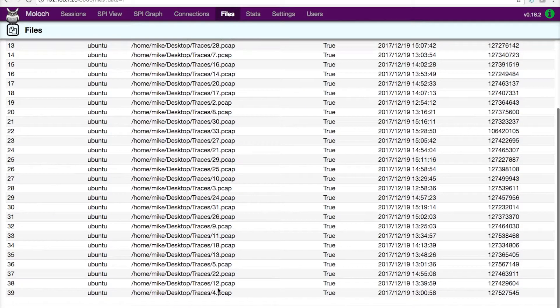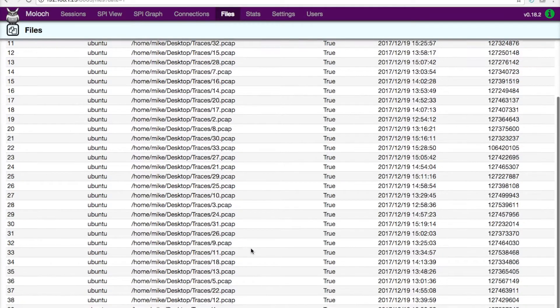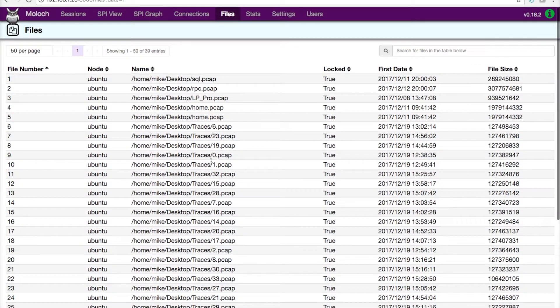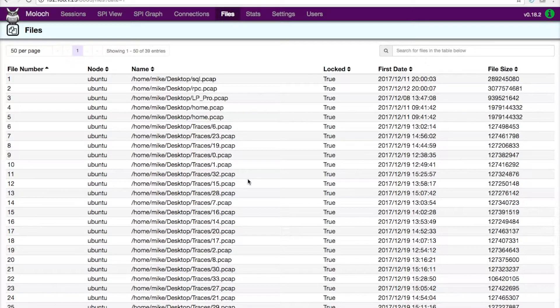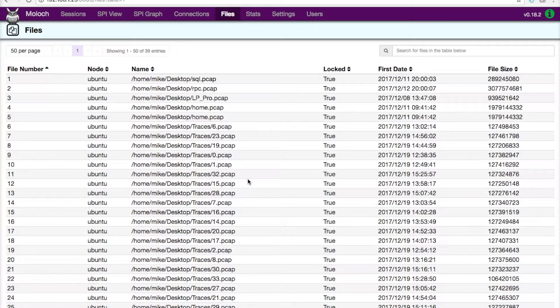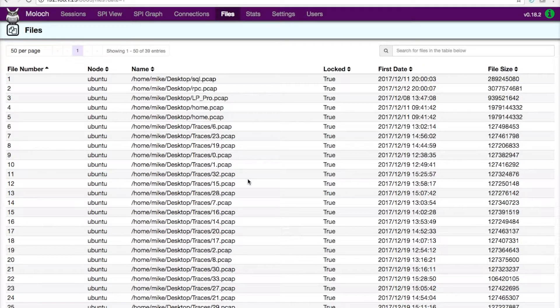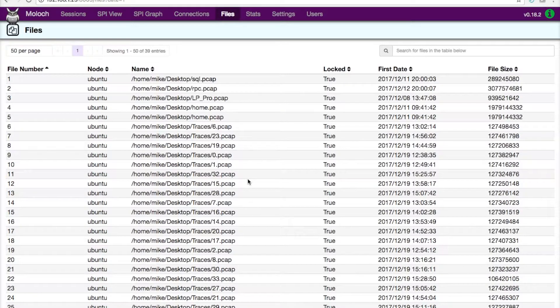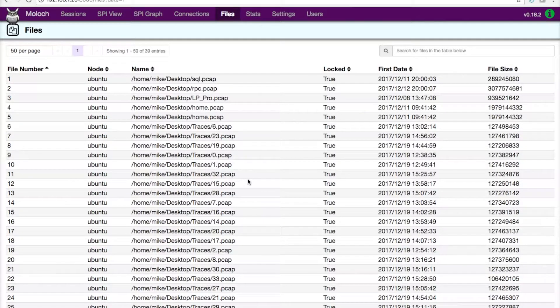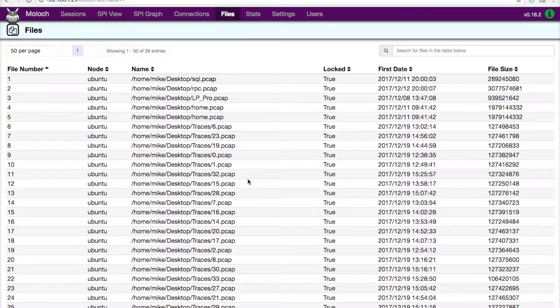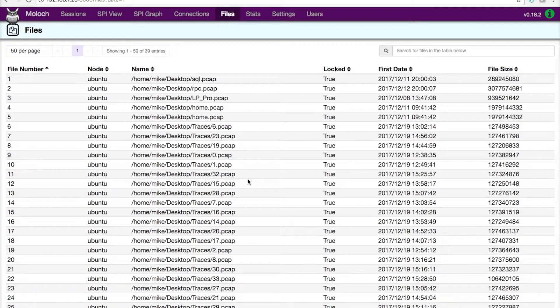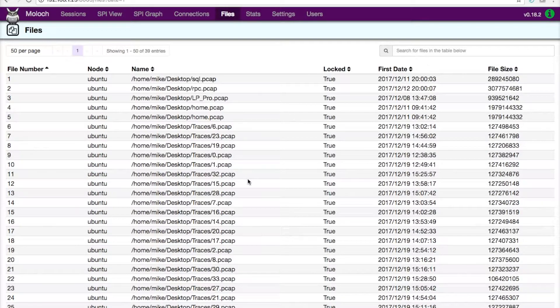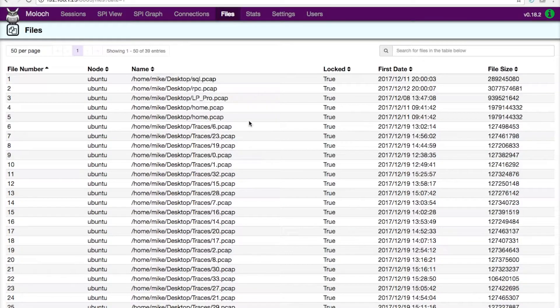The other really cool thing, too, is this can be used as a capture device, right? So you can actually have these different Linux instances across your network collecting, writing packets out to disk, and then sending the data up to your main server for indexing.